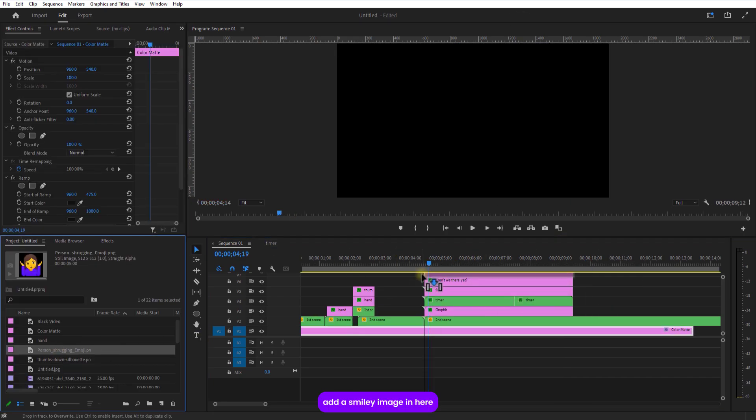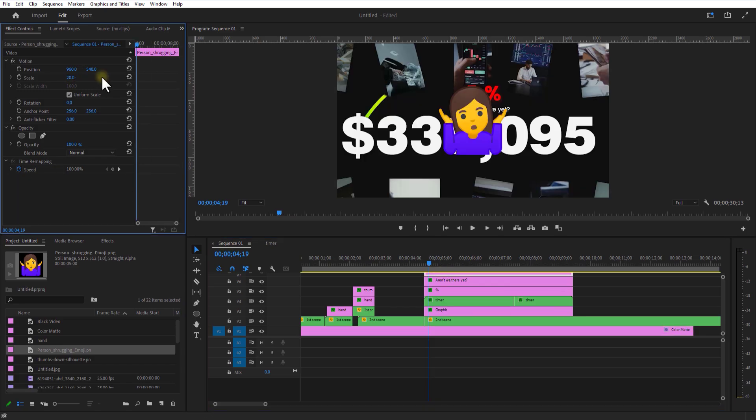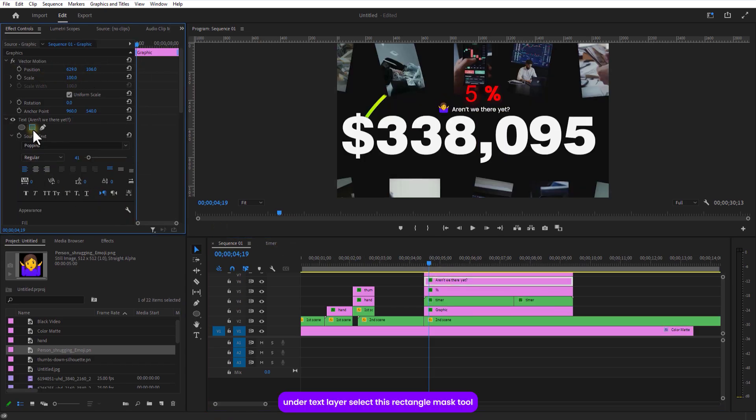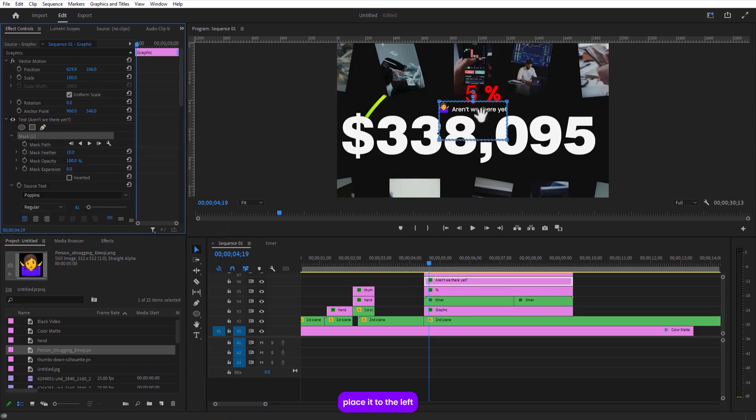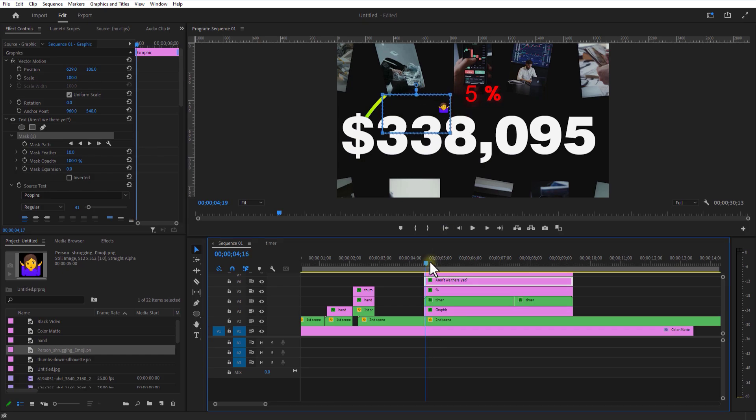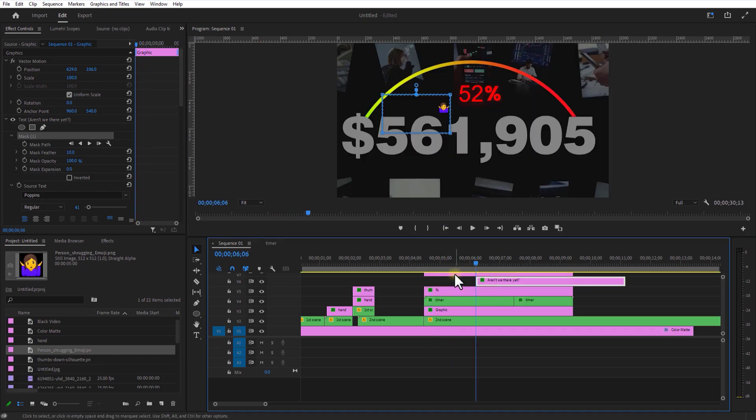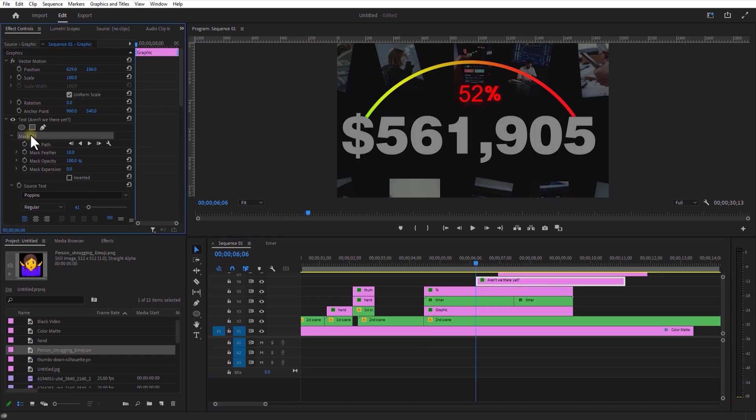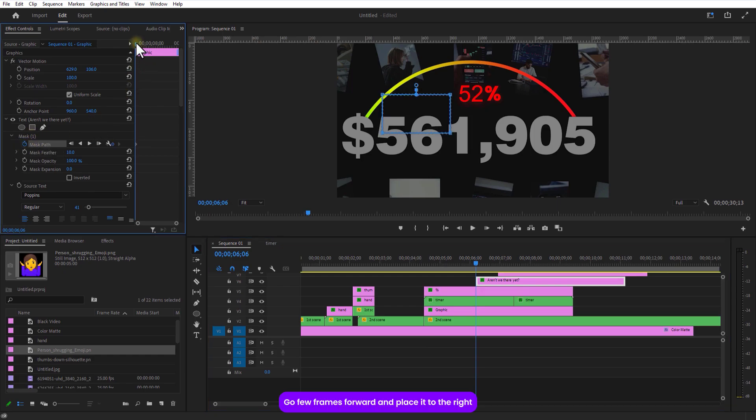Add a smiley image in here. Under text layer select this rectangle mask tool. Place it to the left. Go a few frames over and place it to the right.